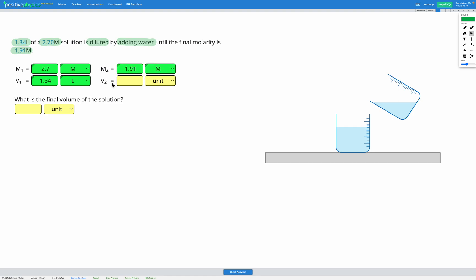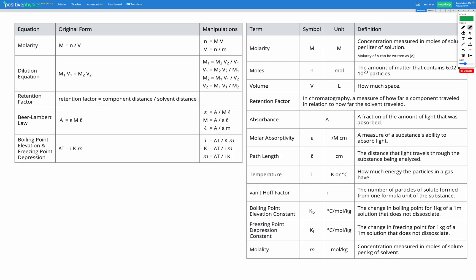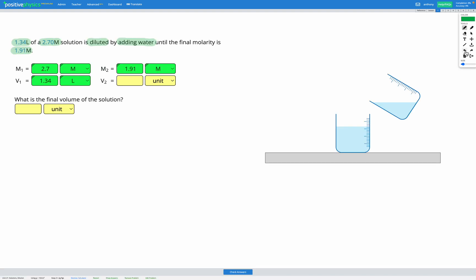So our unknown variable is V2, the final volume, that's what we're trying to find. So let's head to our reference sheet and look for our dilution equation. Here it is. M1 multiplied by V1 equals M2 multiplied by V2. So let's write that down. We've got M1 multiplied by V1 is equal to M2 multiplied by V2.